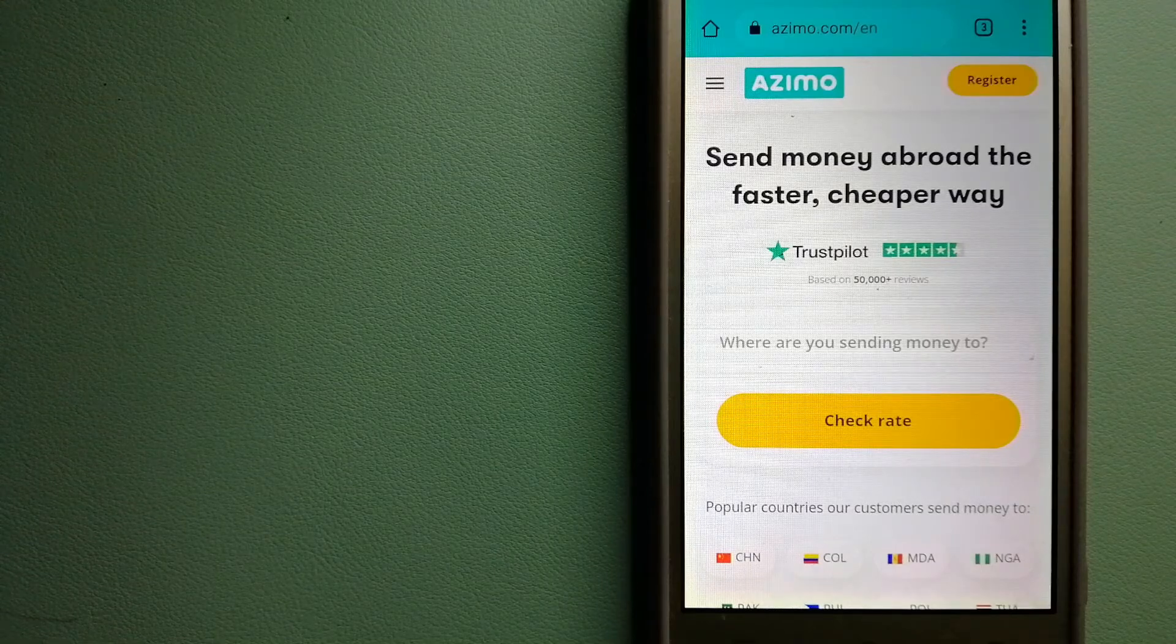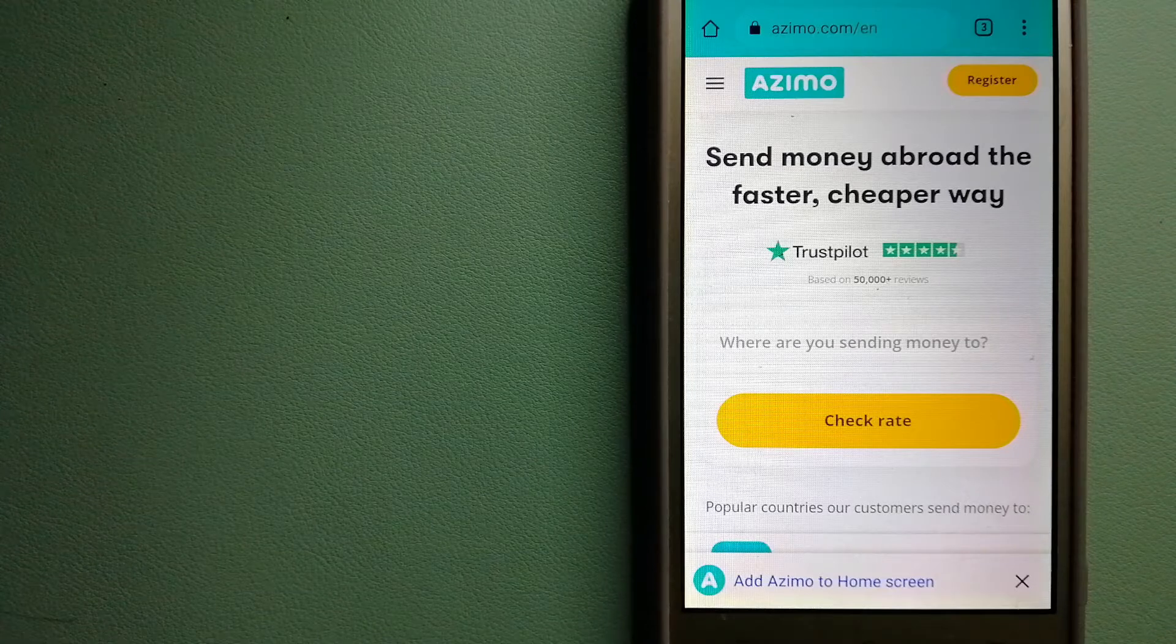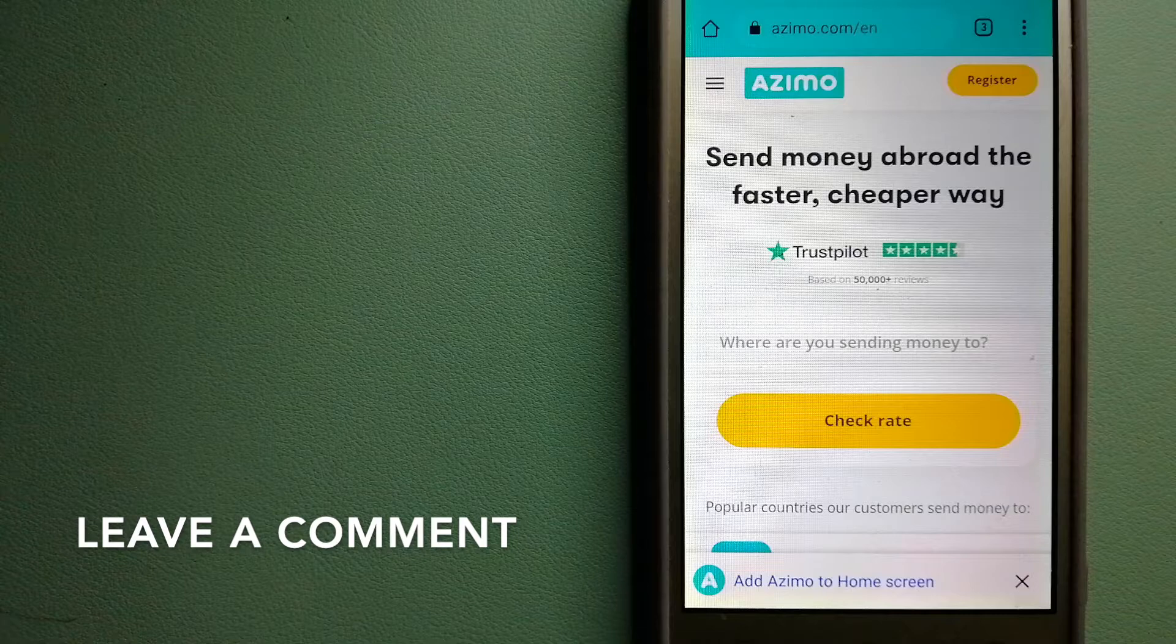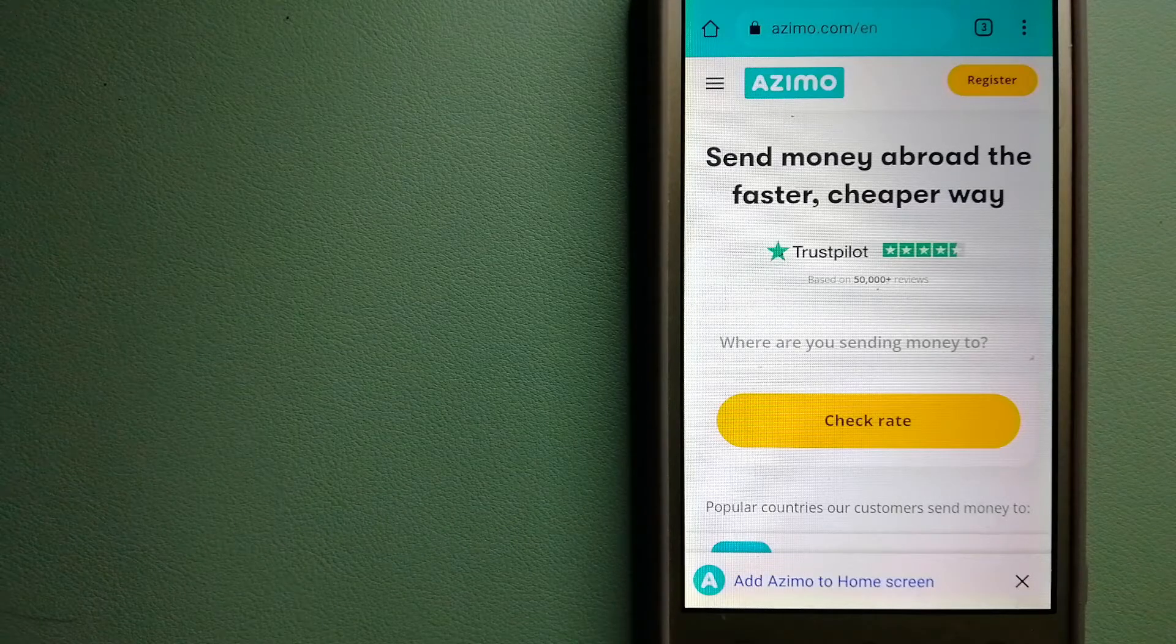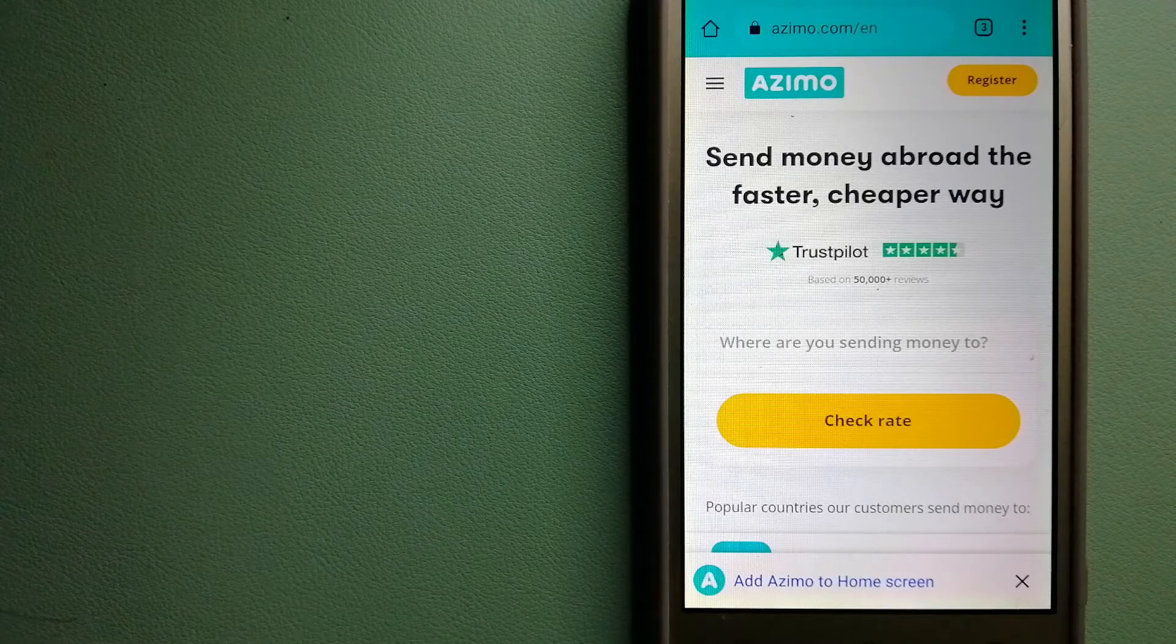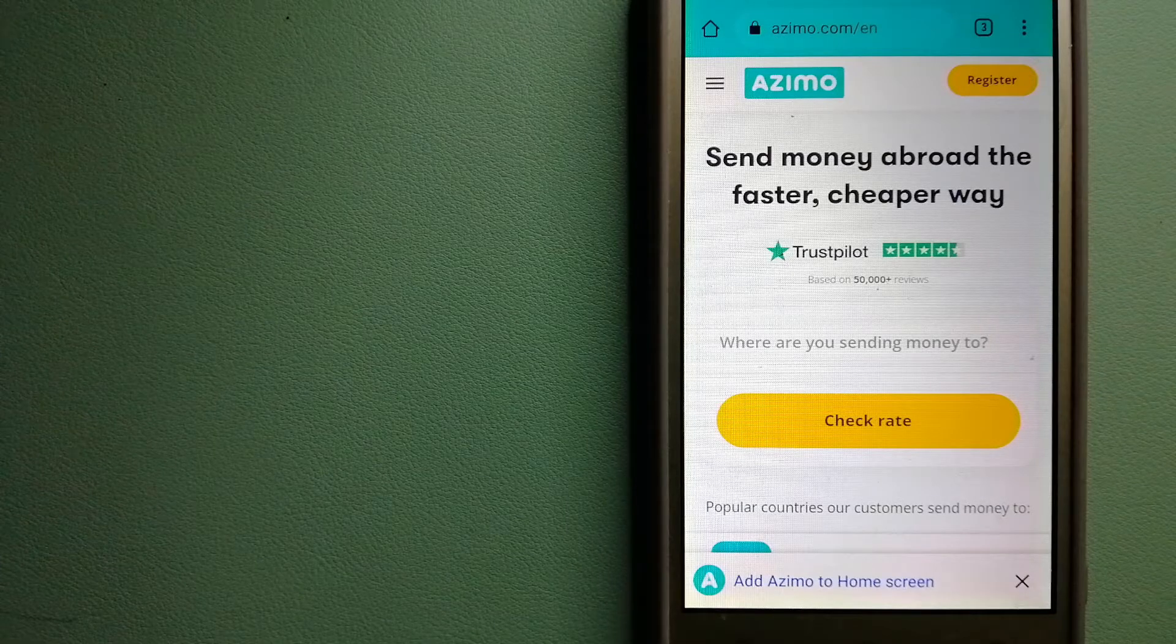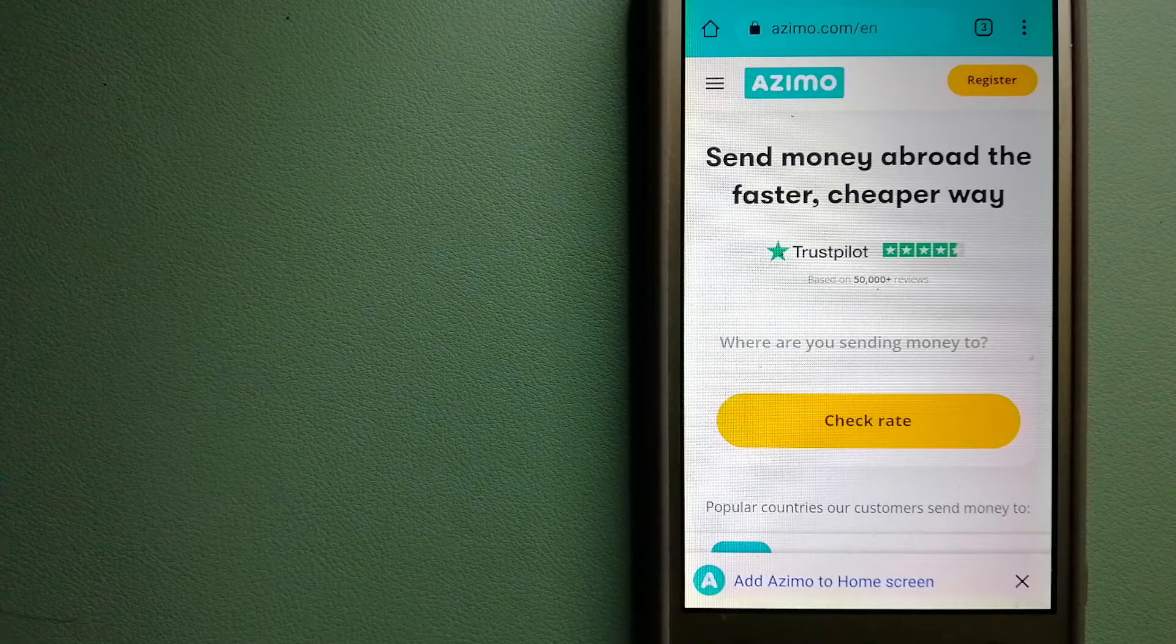It offers money transfer to 190 receiving countries in over 80 different currencies. It is a faster and cheaper way to send money abroad. Instant or one-hour money transfers to 80-plus countries, and your first two transfers are fee-free. The company provides foreign money transfer solutions for customers worldwide.